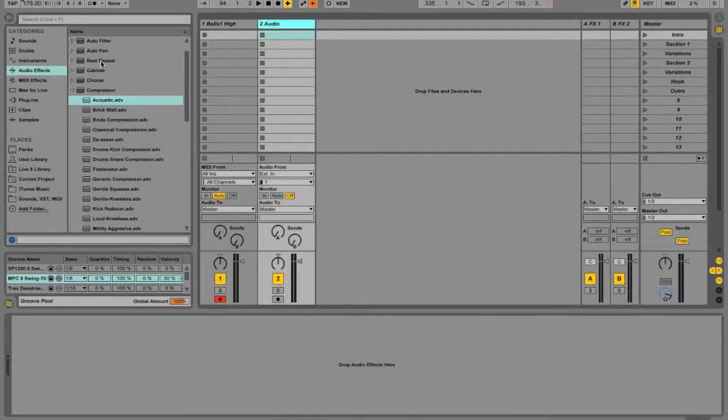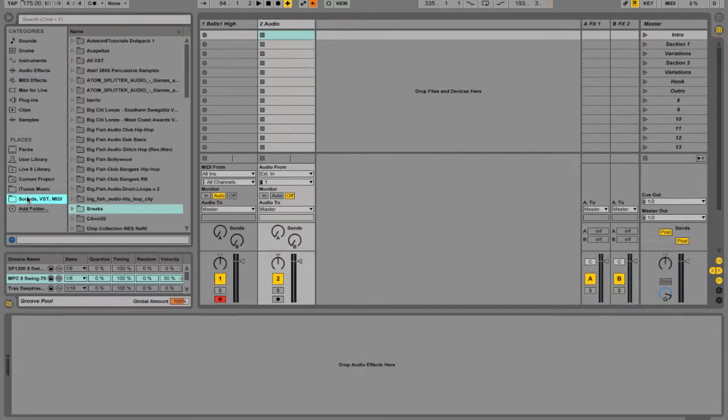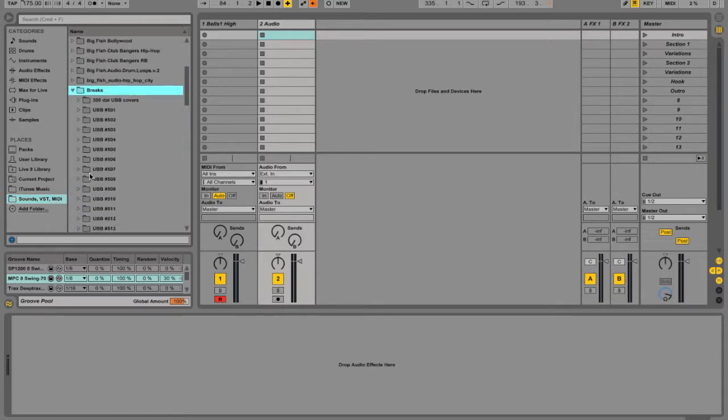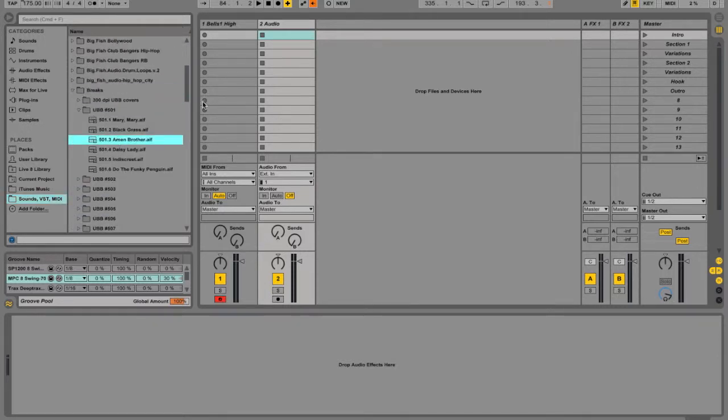Here I have audio tracks. If I wanted to add samples, I could go into my library, pull out some break beats, take the Amen Brother break, and drag it here.